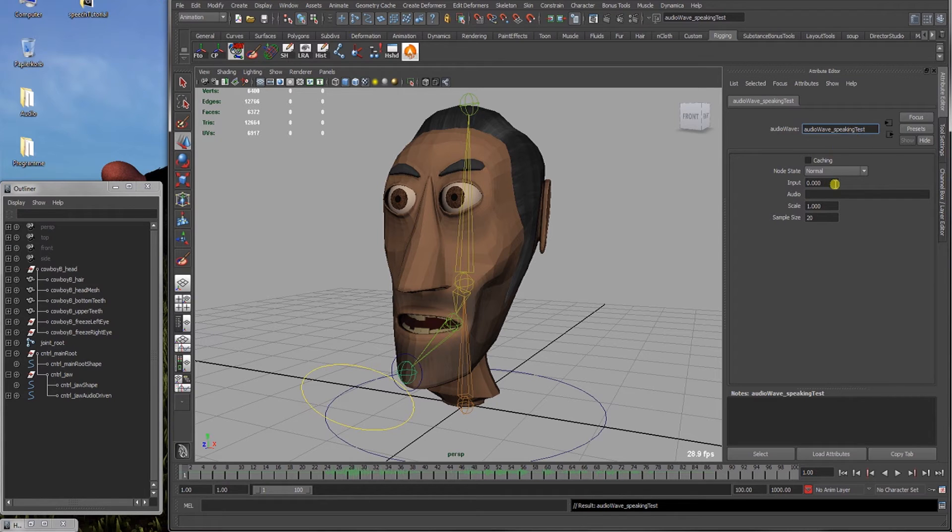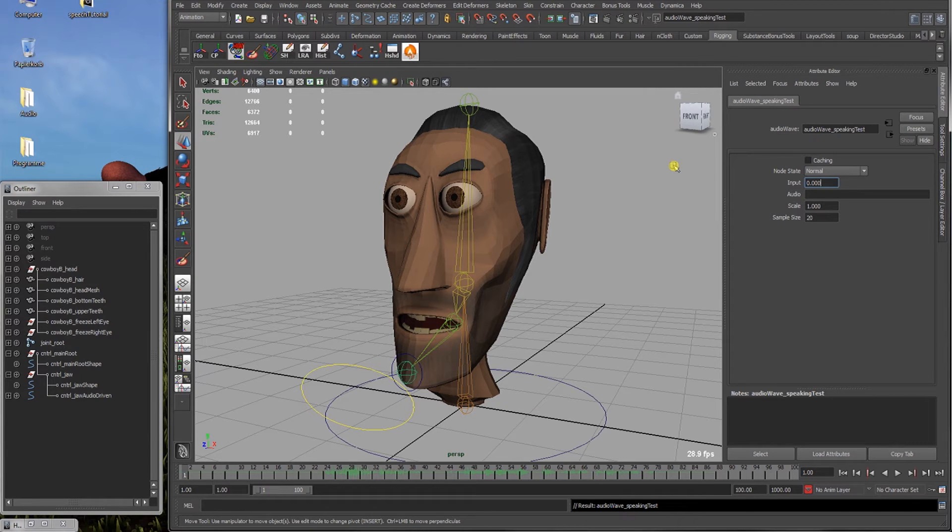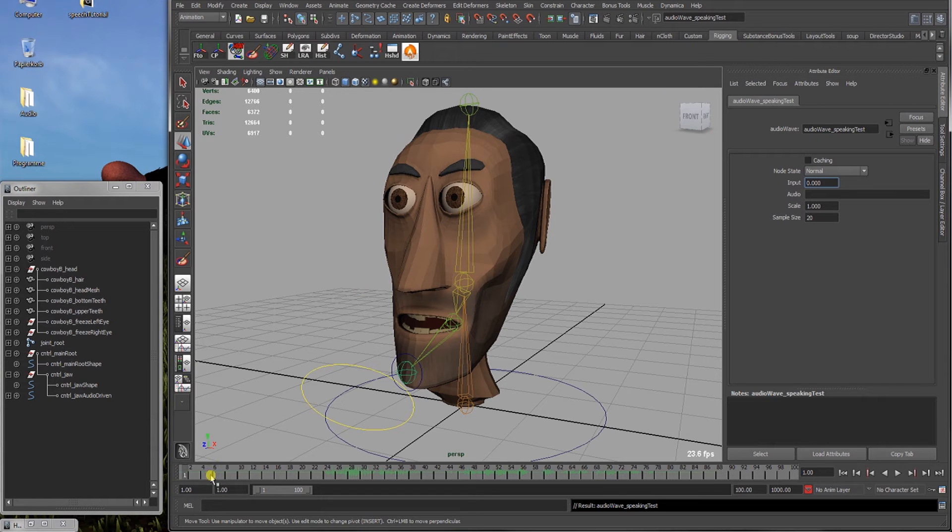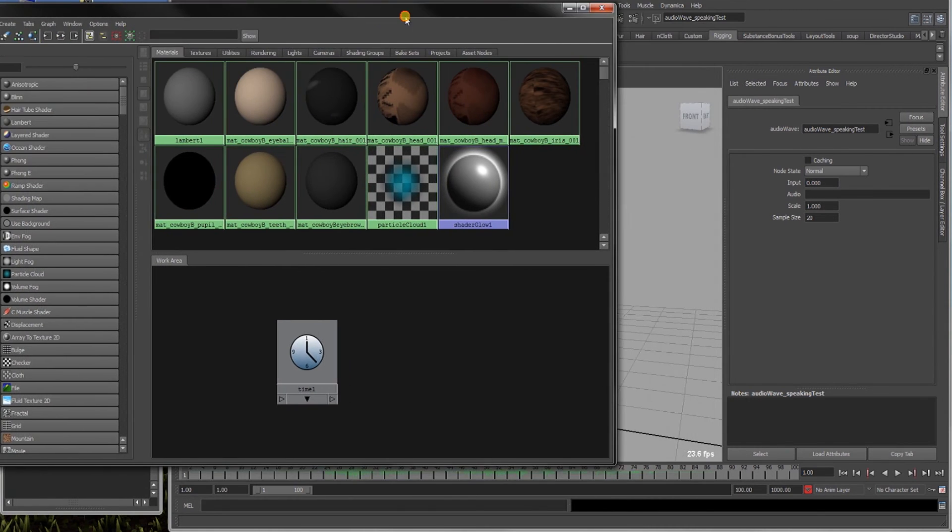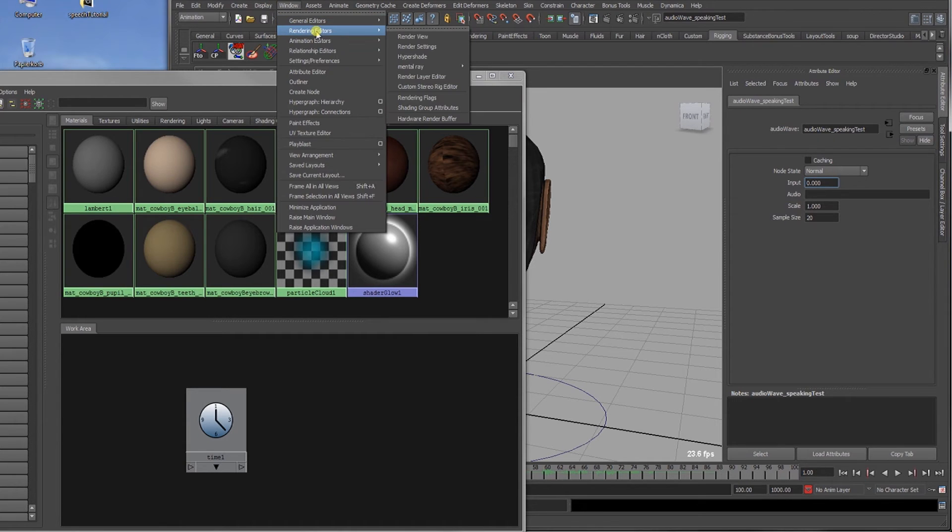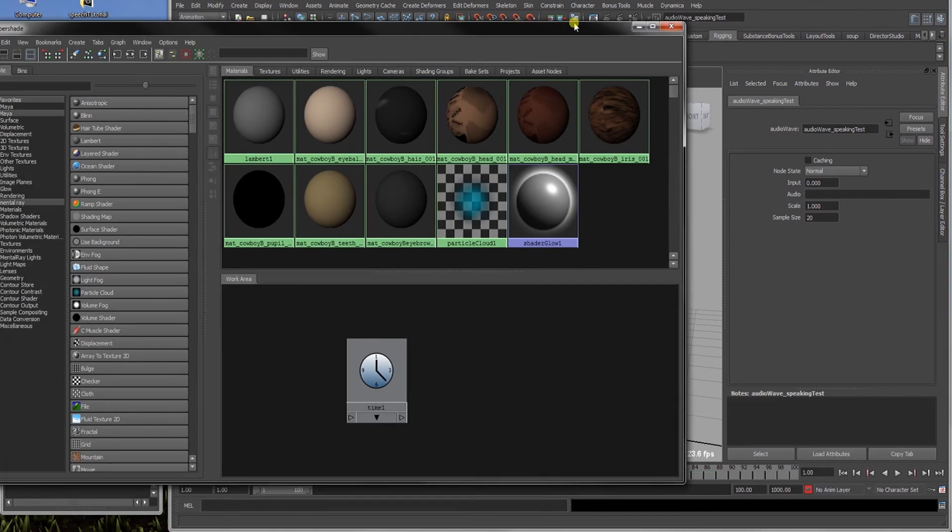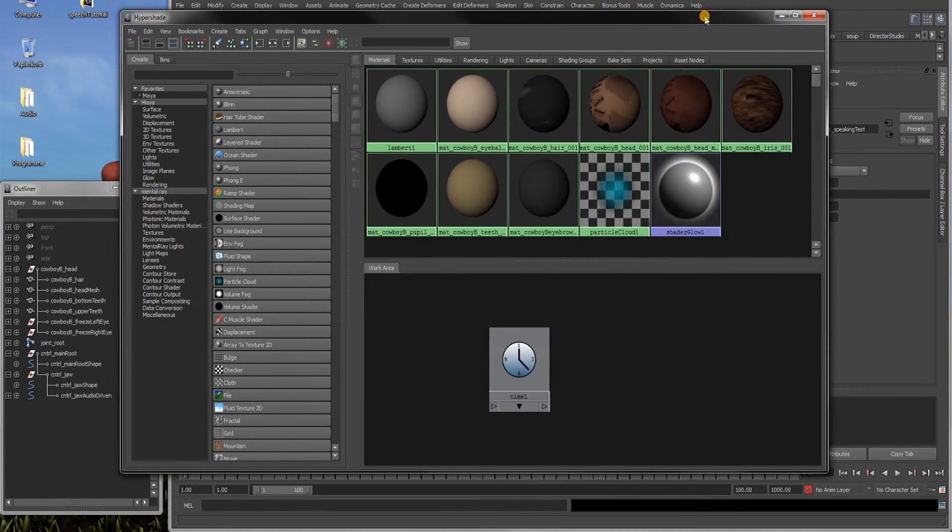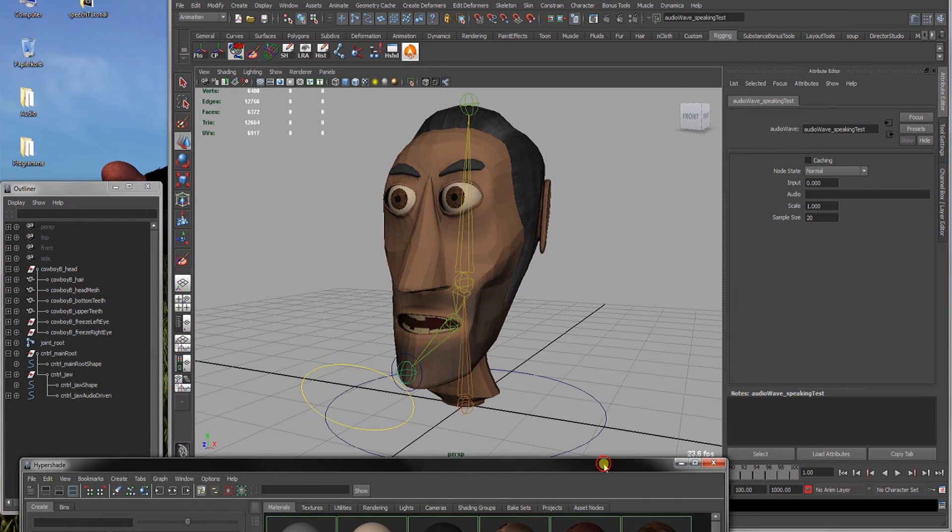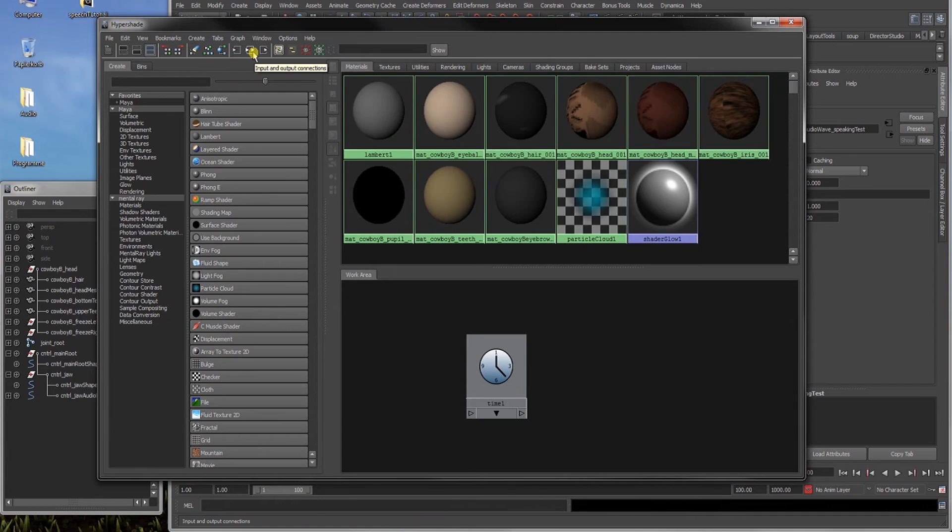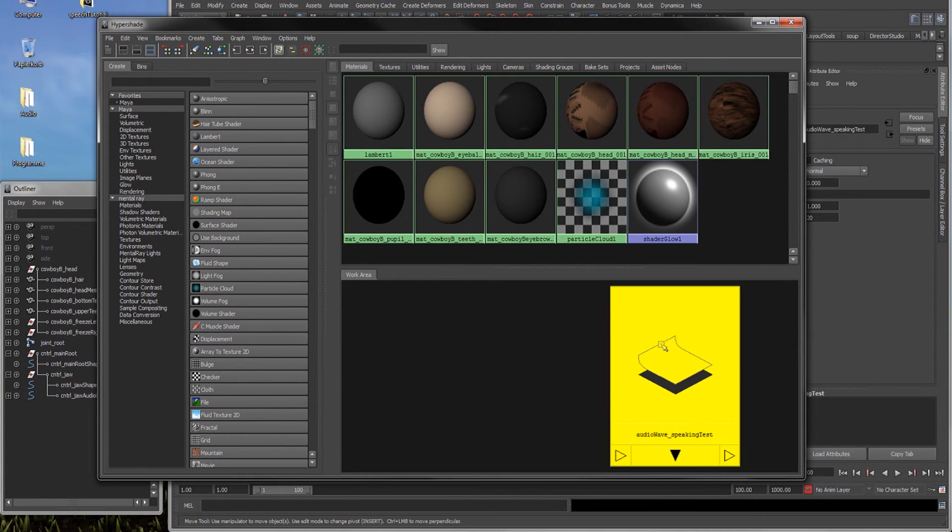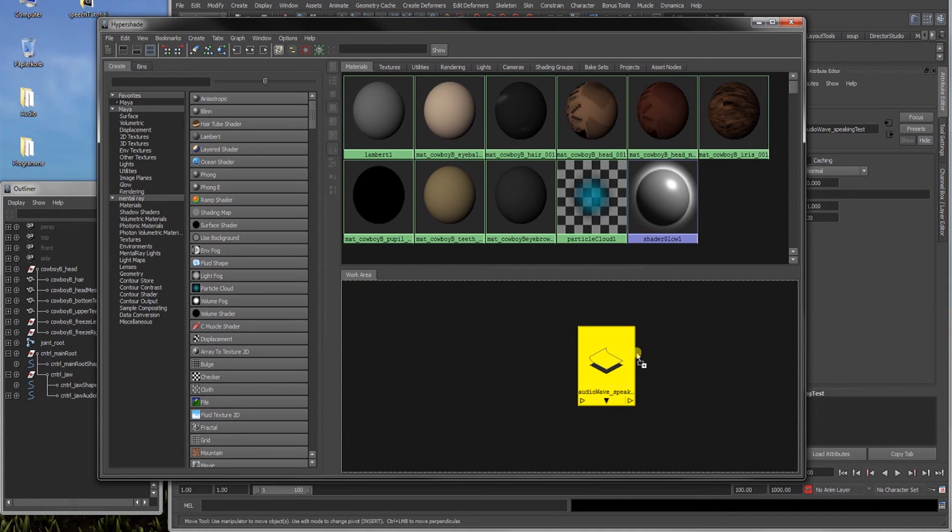Okay, first of all, we got an input here. And the input is the time. This audio wave node needs a specific point in time to evaluate. So Maya has already a timer or a time component in every scene. So let's open up our hypershade. You can go window, rendering, editors, hypershade. And first of all, we select our audio wave node. It should be still selected. So we go here on this icon, input and output connections. And now we've got our audio wave speaking test node down here.